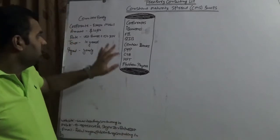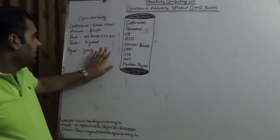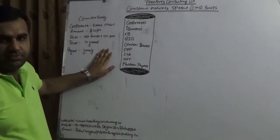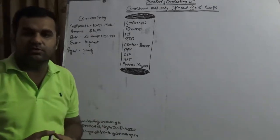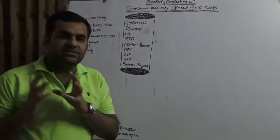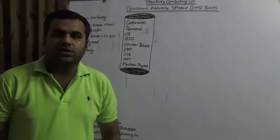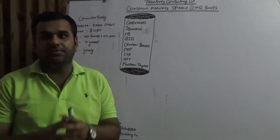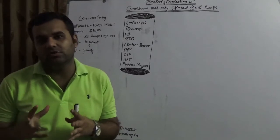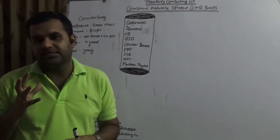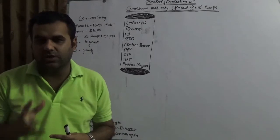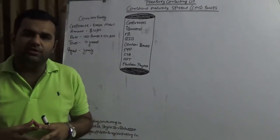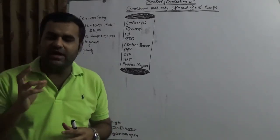So in this video, we would be covering why US, of course the first largest economy of the globe, the first larger fixed income economy of the globe, the largest bond holding positions, number of hedge funds are there. So why US is turning out to be a center for constant maturity Treasury swap.